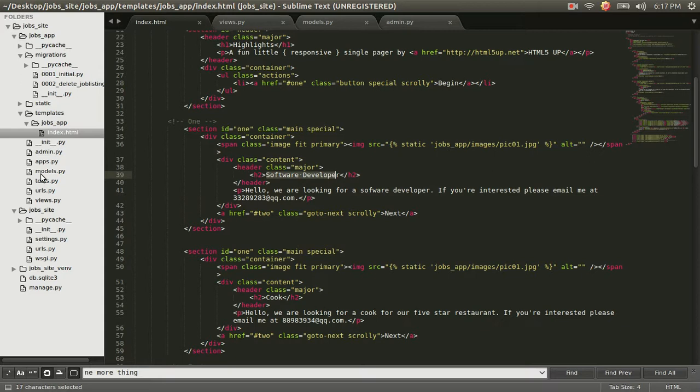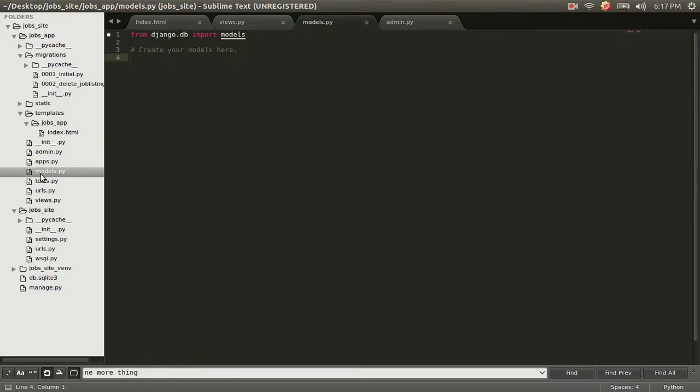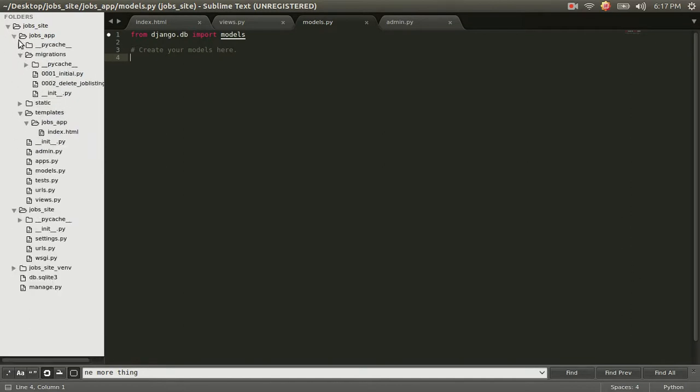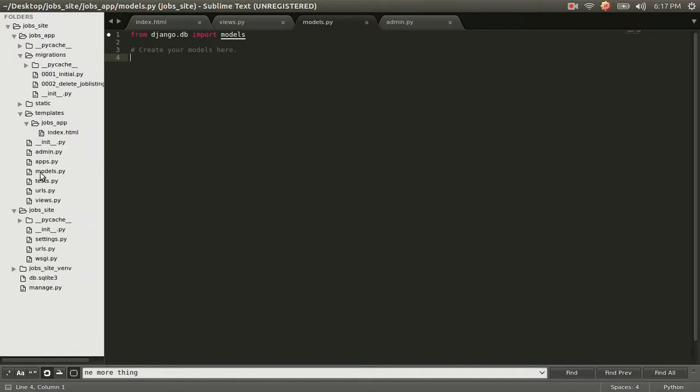So I want you guys to open this models.py. It's in your job site, job app folder, models.py. And we're going to register our first model.